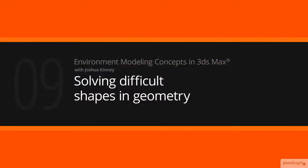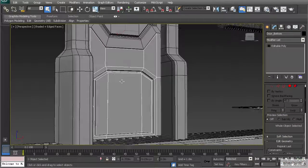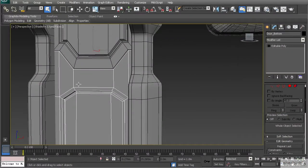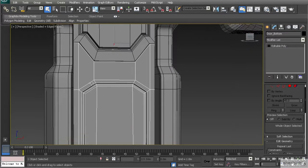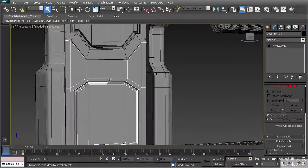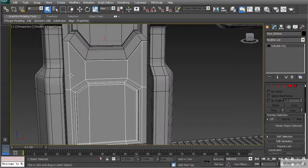In this lesson we're going to learn how to overcome difficult geometry that we may come across while modeling. We've created our doors and there could be a chance that we have some difficult geometry to overcome, specifically when starting out in the modeling process. We may have shapes like this door that are very angular - there are no round shapes in it, but what happens if we want to implement some sort of round shape into a design like this? The topology doesn't match up very well and it can be very difficult to replicate those shapes.